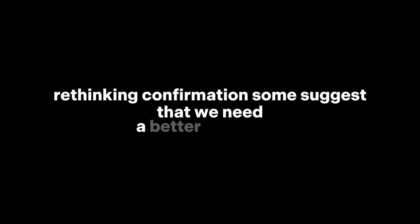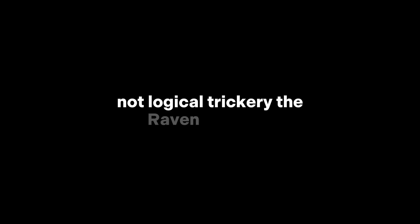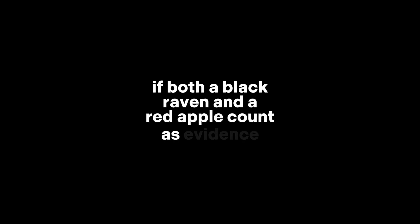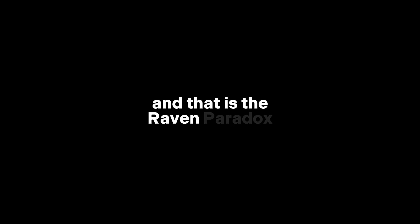Three: Rethinking confirmation. Some suggest that we need a better definition of what counts as evidence. Maybe it should come only from direct observation, not logical trickery. The raven paradox forces us to question how scientific reasoning really works. If both a black raven and a red apple count as evidence, then what actually counts as proof? And that is the raven paradox.